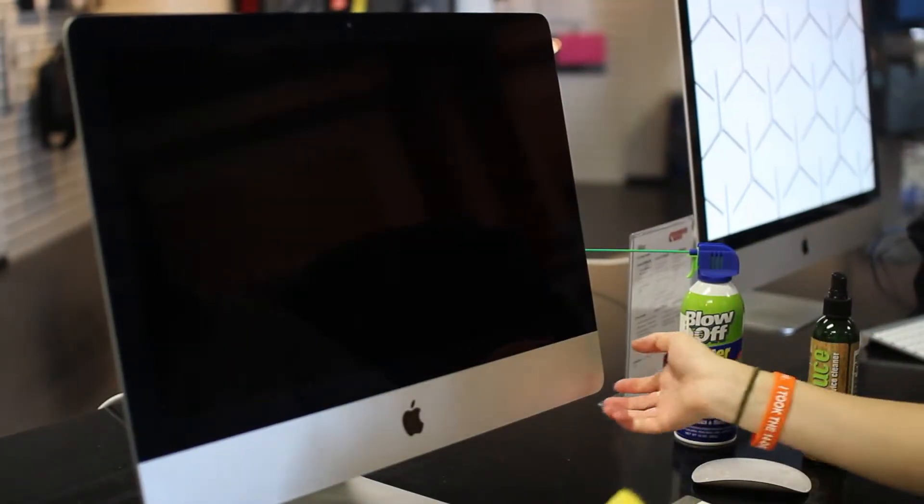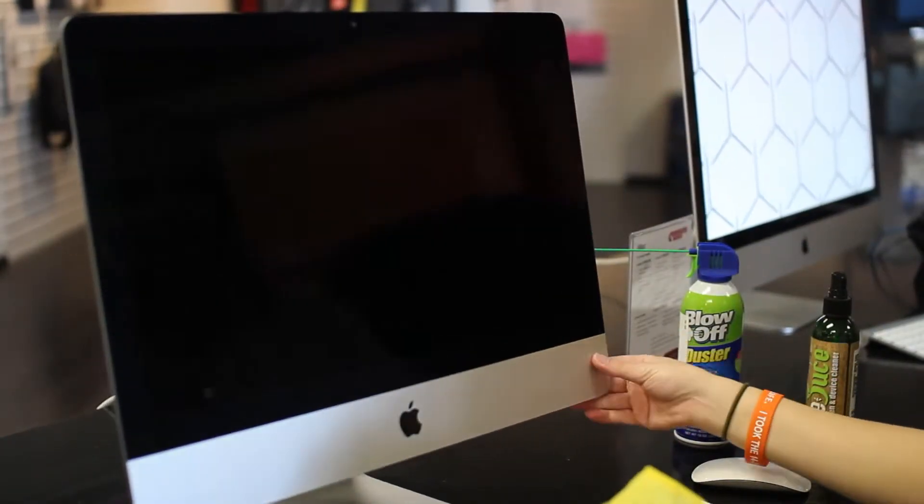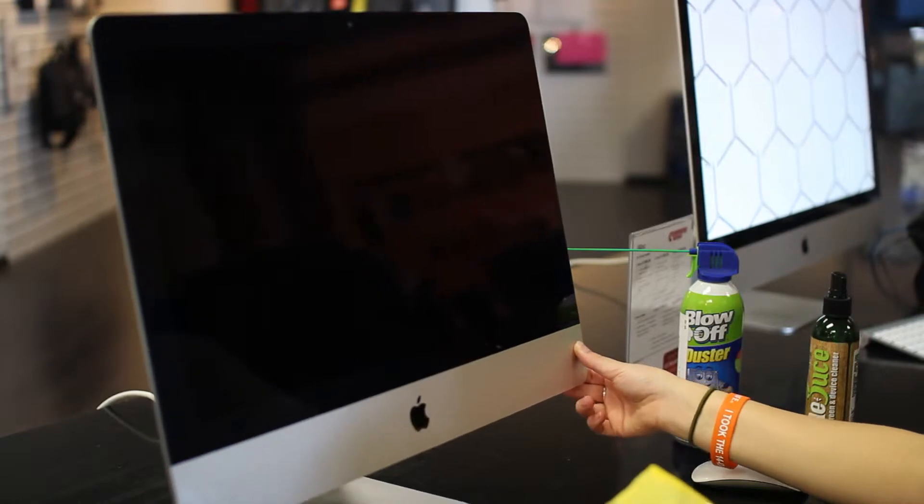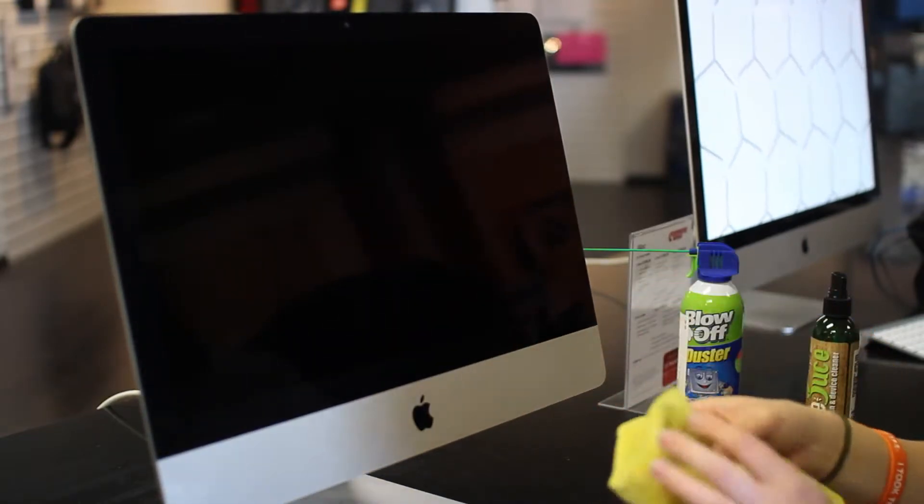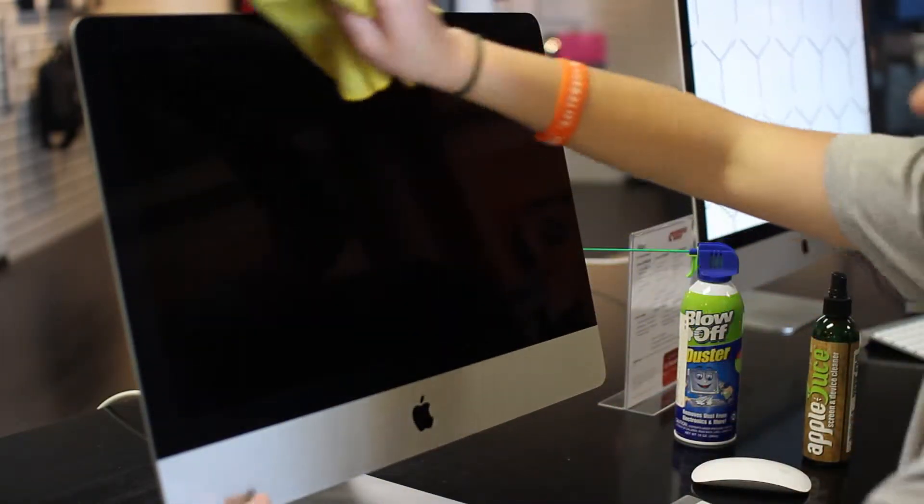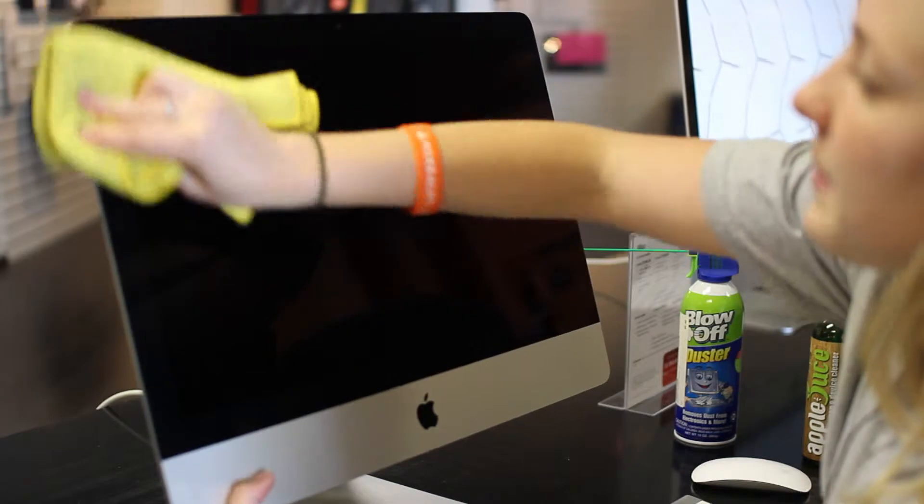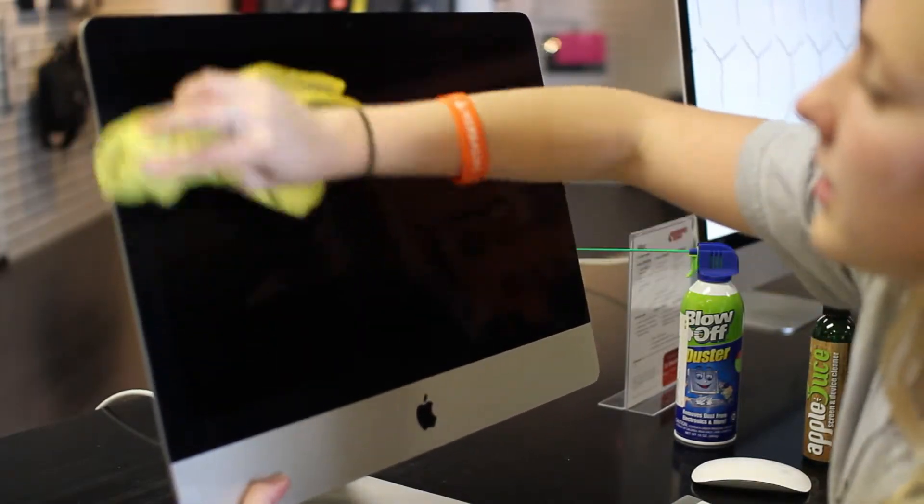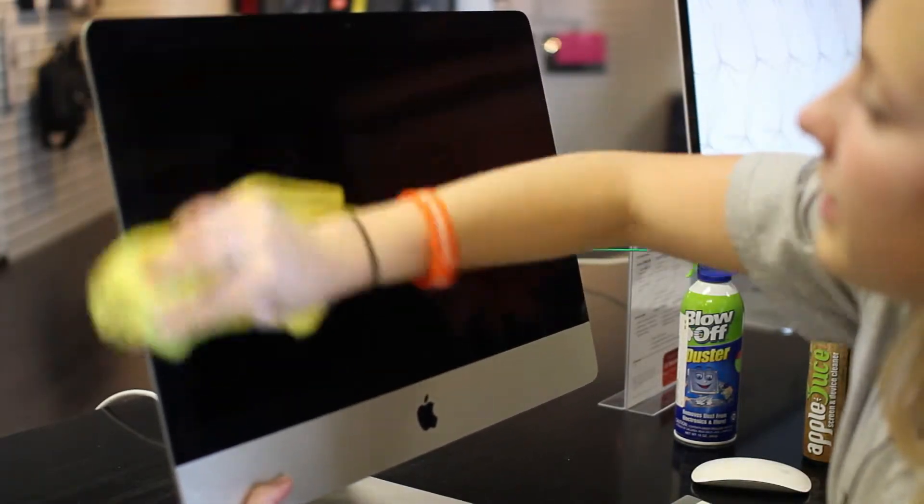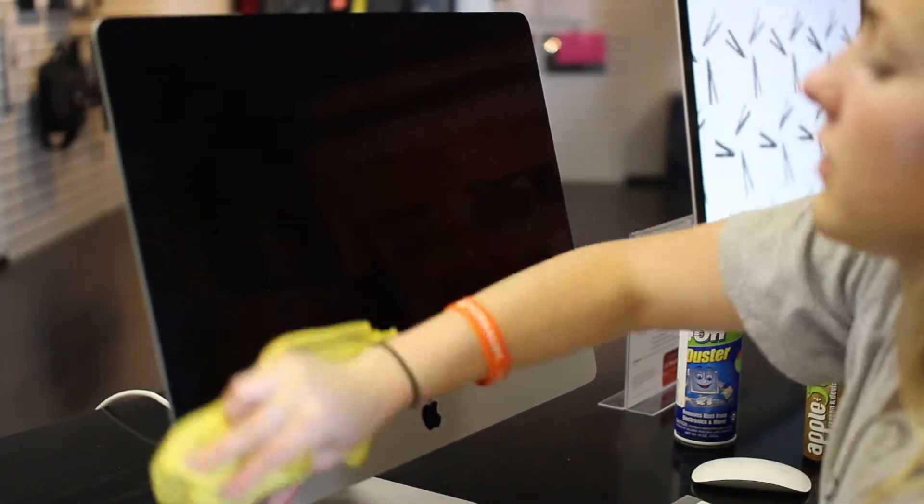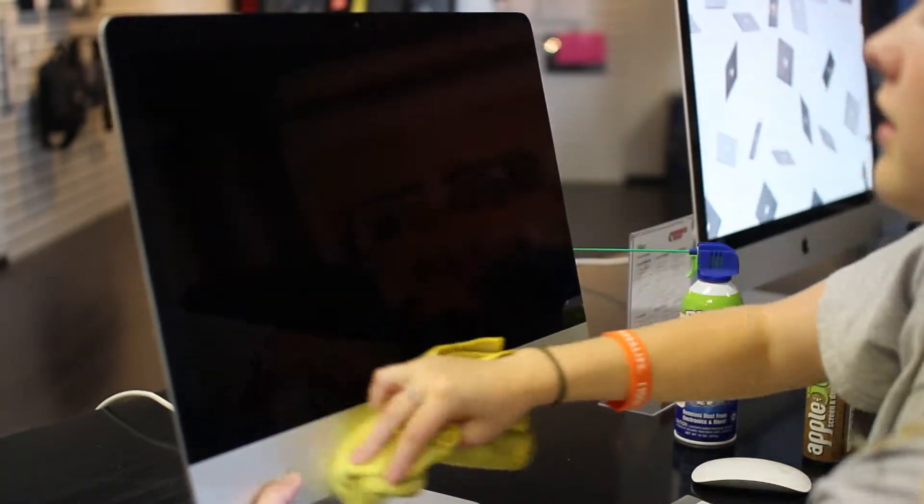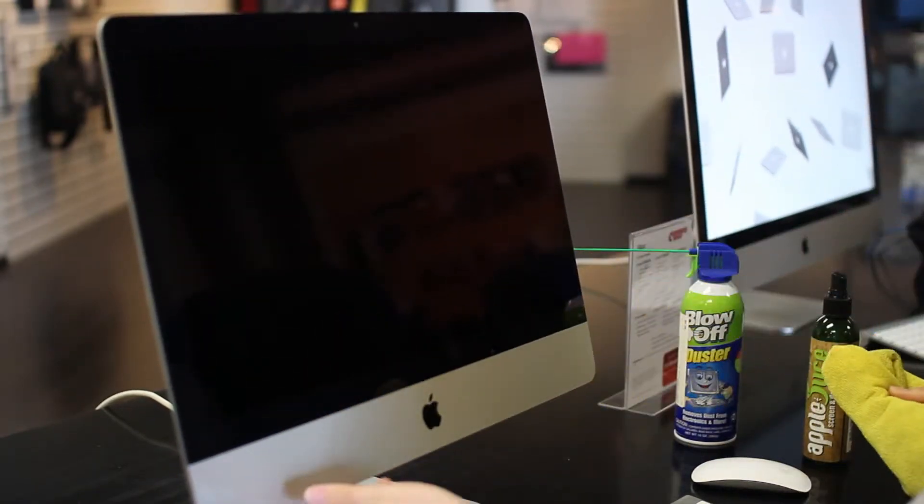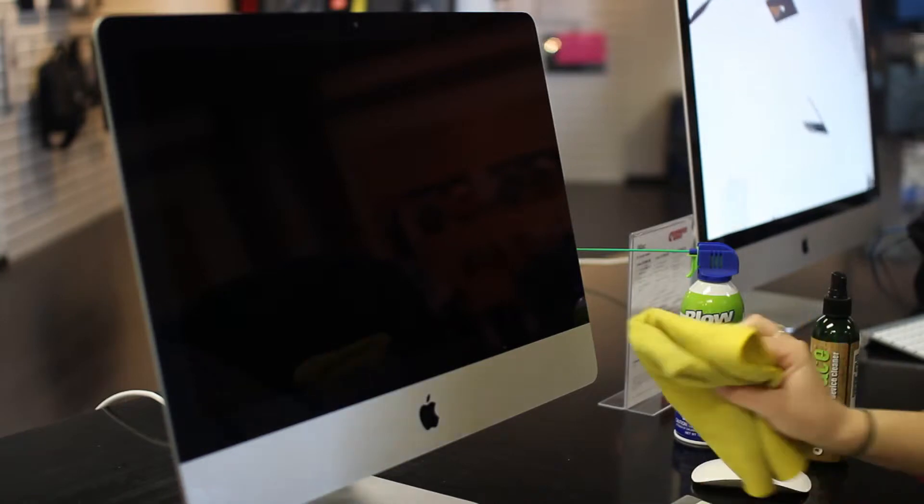Once you have the screen clean, you can make sure that you move it around to see if there's any harder or missed spots. If there are any harder spots, flip back over to the wet side and then run your dry cloth over it right away, and that'll help get rid of any leftover streaks.